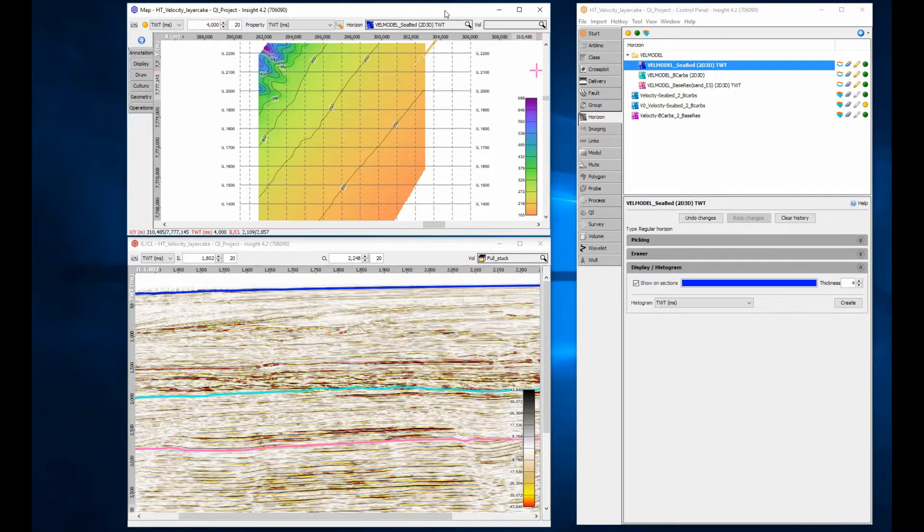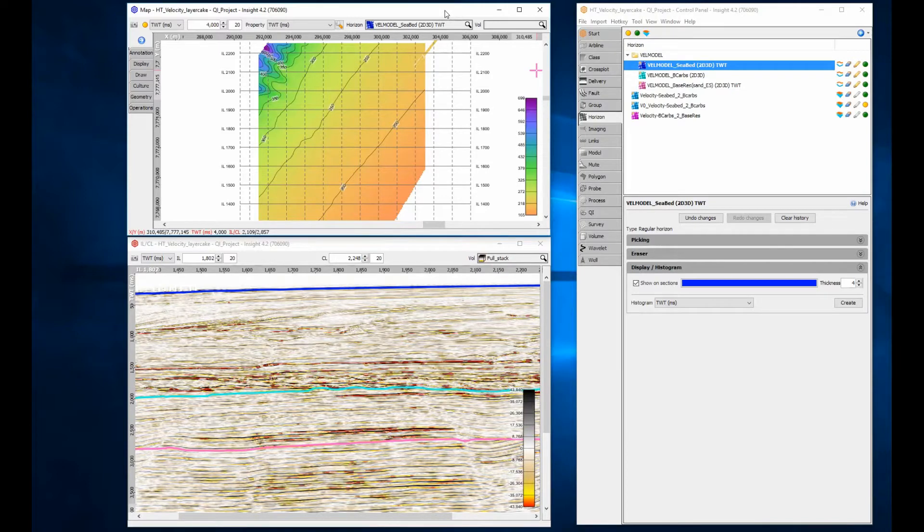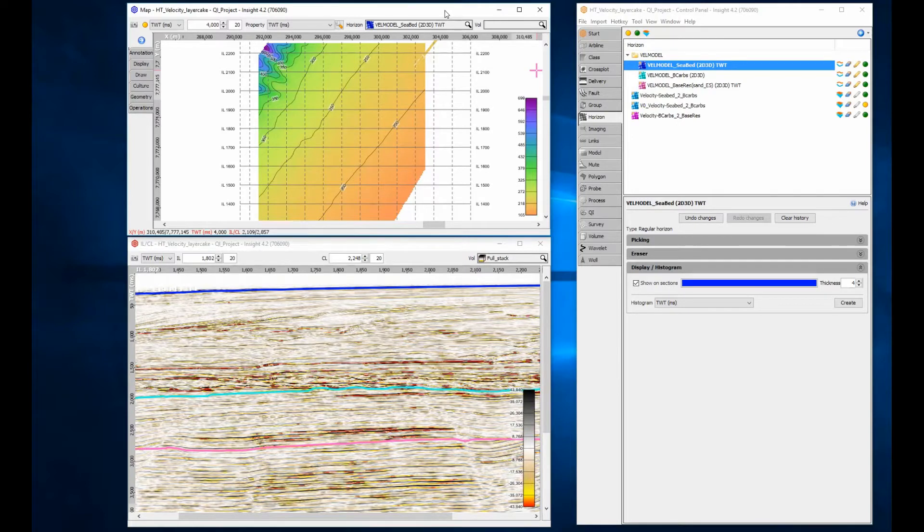This example model will use time and velocity horizon pairs. The velocity horizon can be created in many ways, but a common method is to grid pseudo well velocities calculated from well intervals.